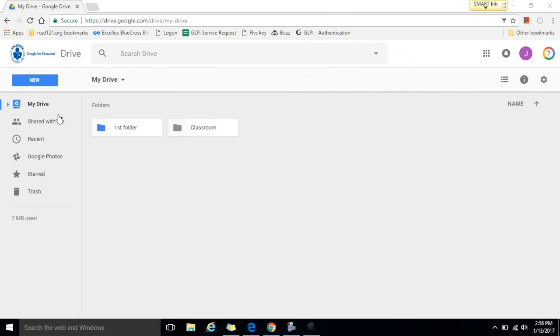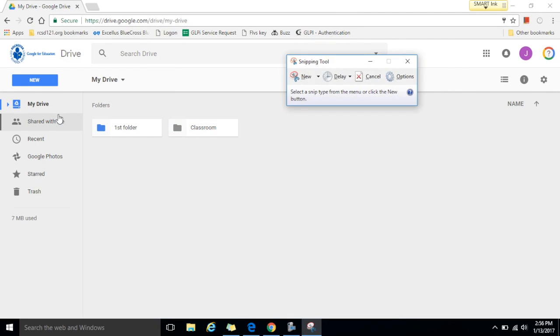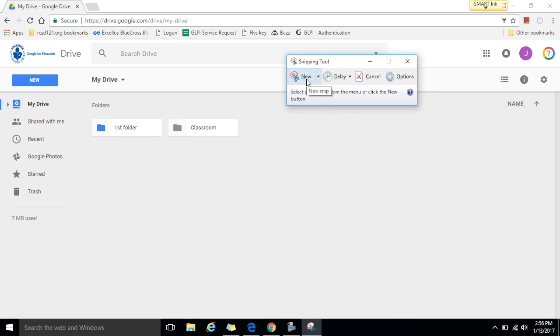Then you can double click on snipping tool and this will open a separate window which has options and settings for the snipping tool. Here we're going to do a new snip so I want to click on new.